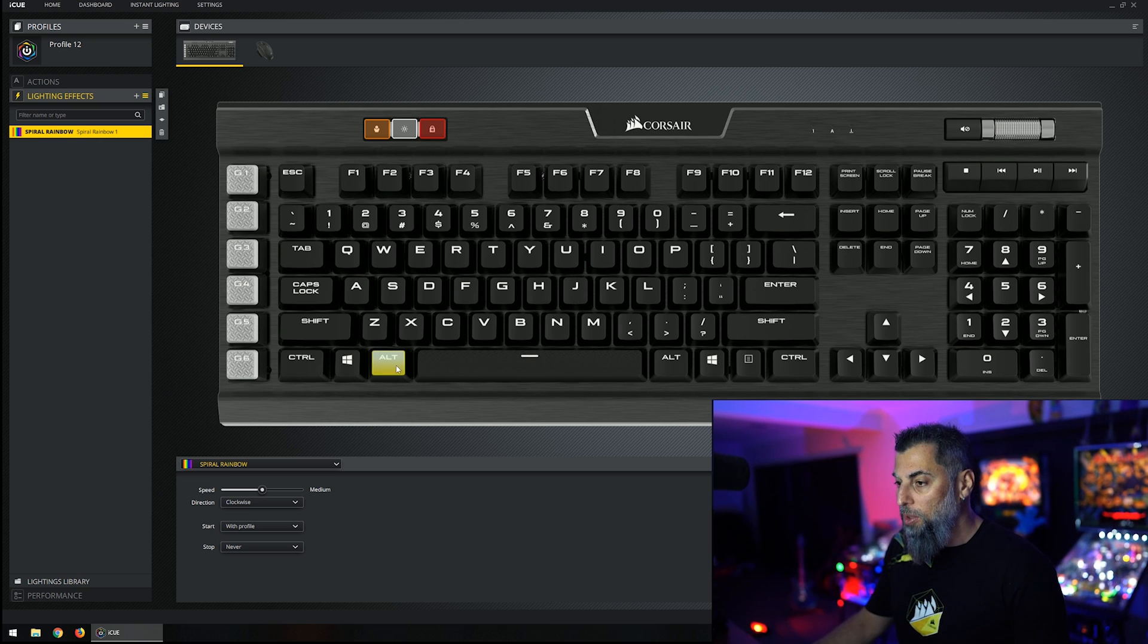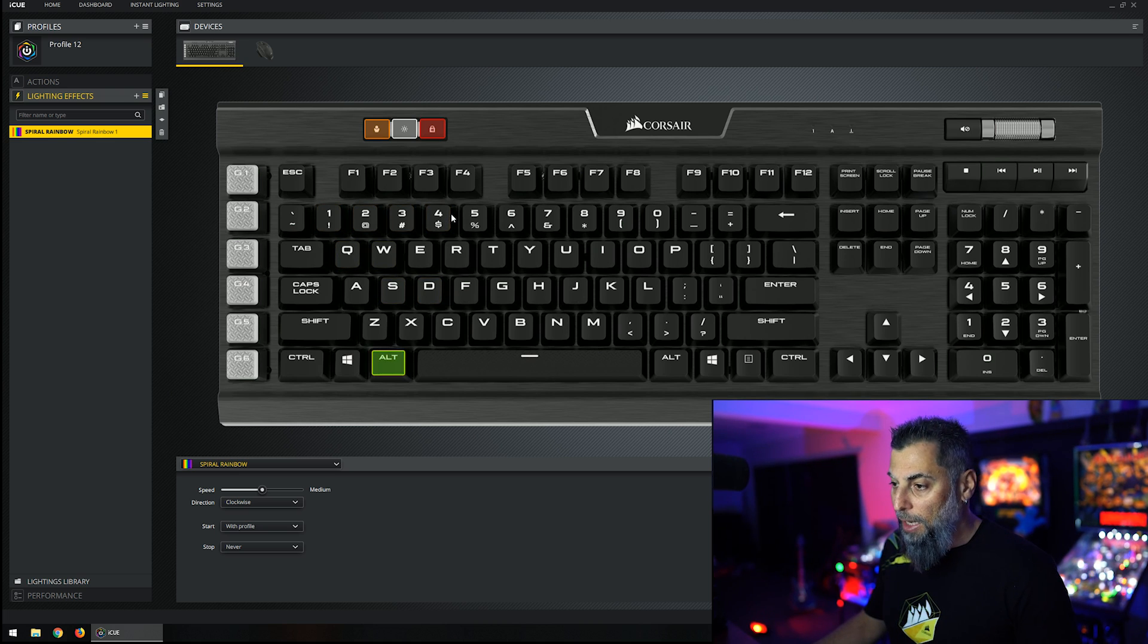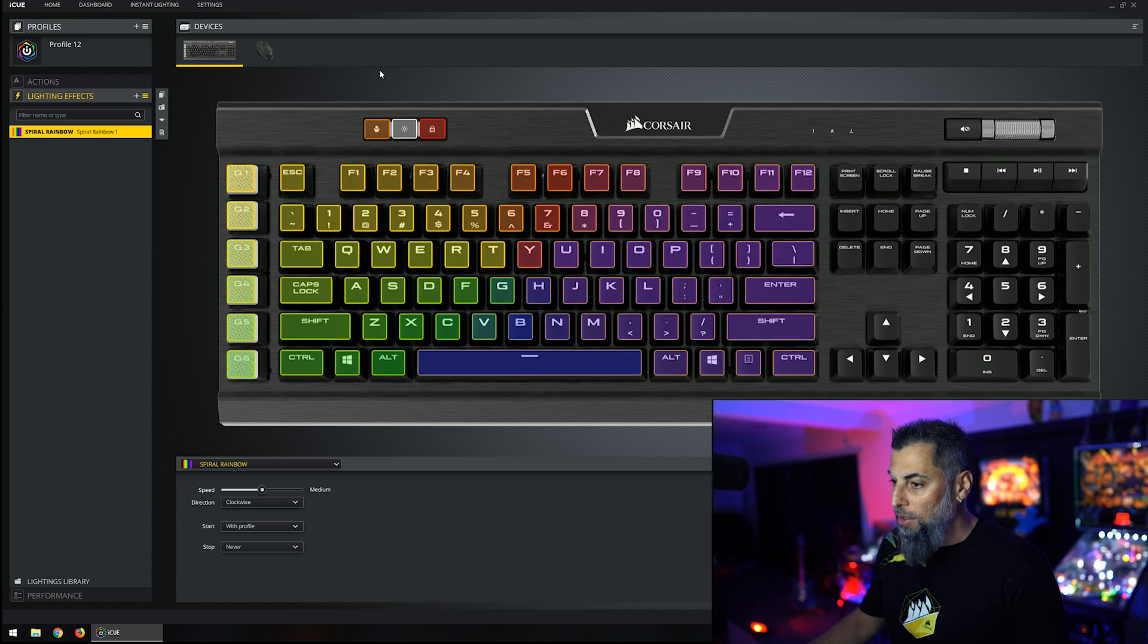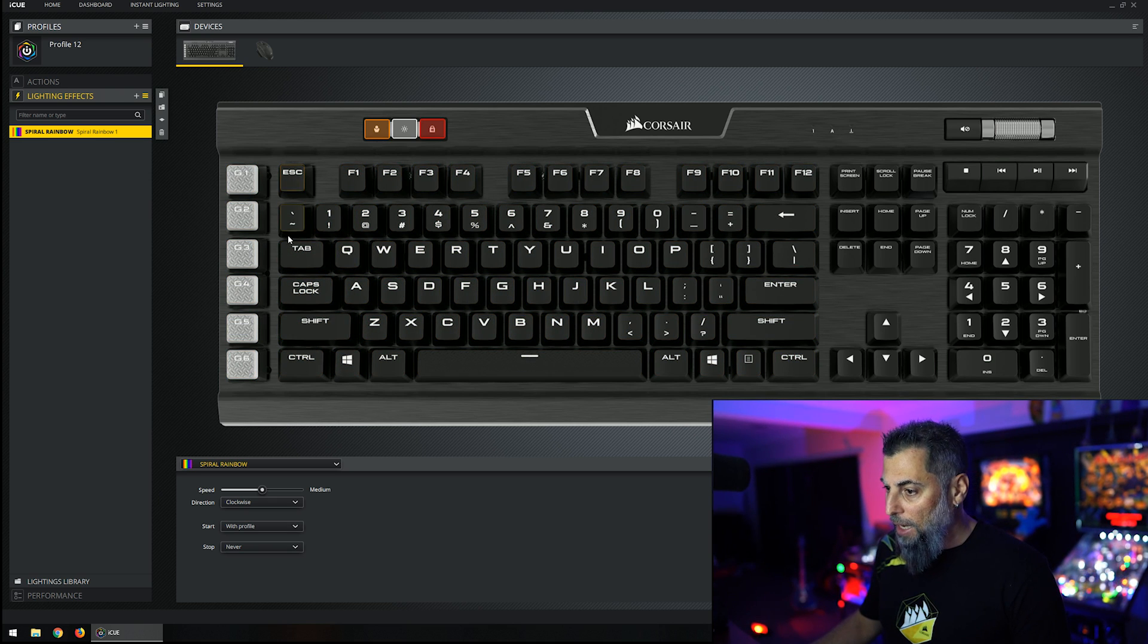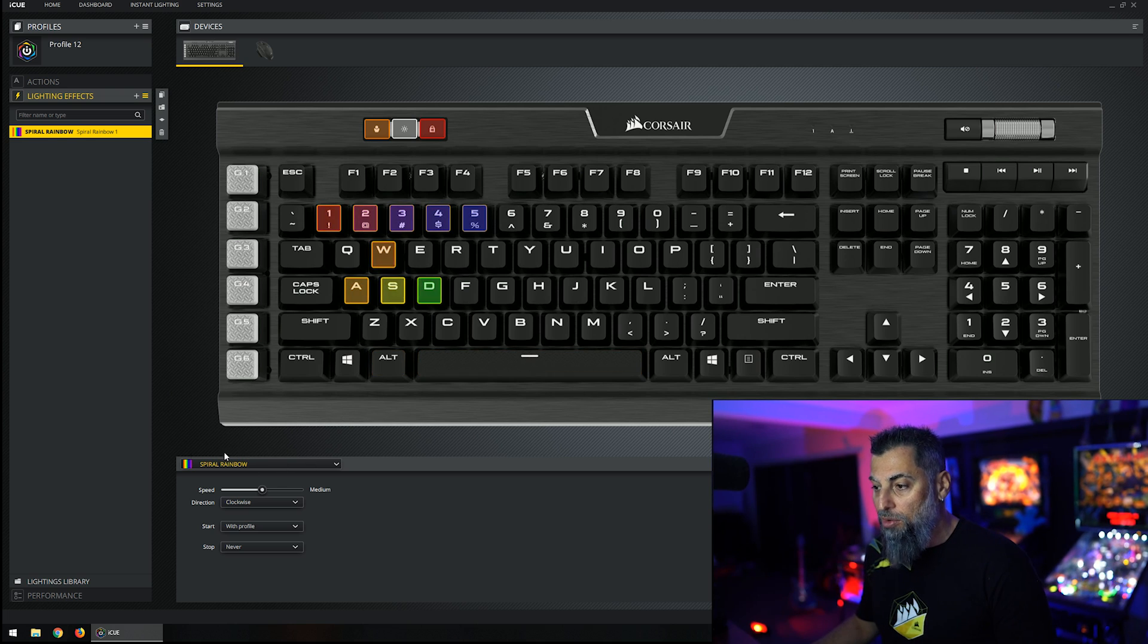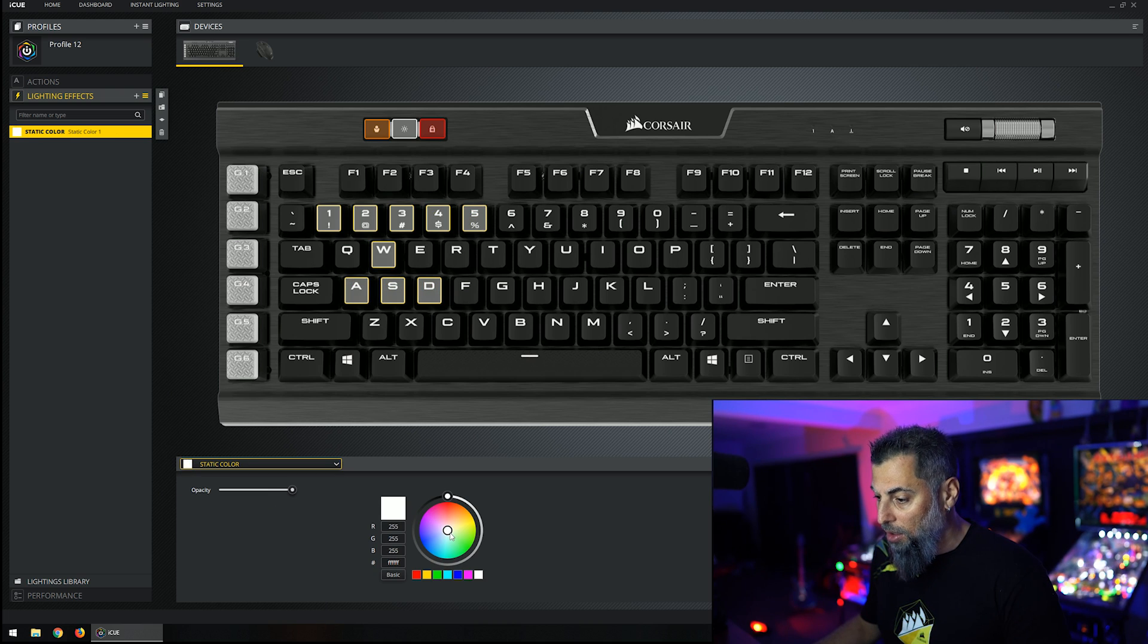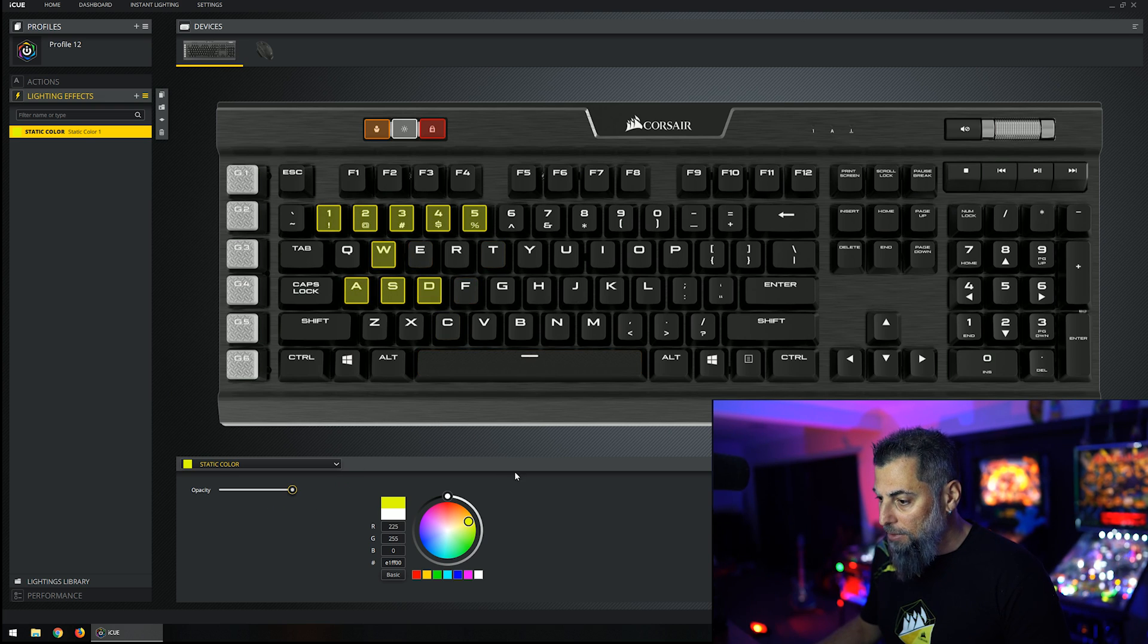So what I want to do is do a layer for WASD and my one through five buttons. To select multiple keys that aren't in a row, you can click and drag, but if you want to select multiple selections, hold the control button and you can just click individual items. So WASD and one, two, three, four, and five. That is still running the spiral rainbow image on those buttons now. We want to change that to a static color and I want it to be yellow. Here you can set your opacity which will be effectively the brightness of it. That one's done.